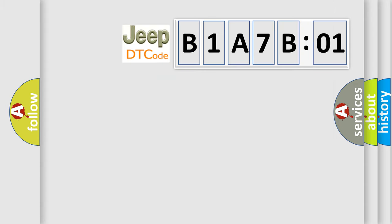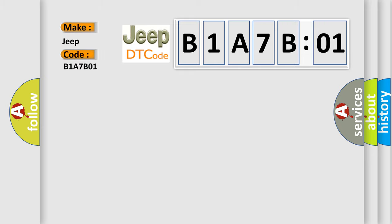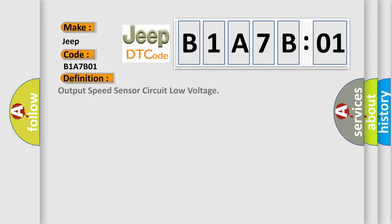What does the diagnostic trouble code B1A7B01 interpret specifically for Jeep car manufacturers? The basic definition is: Output speed sensor circuit low voltage.